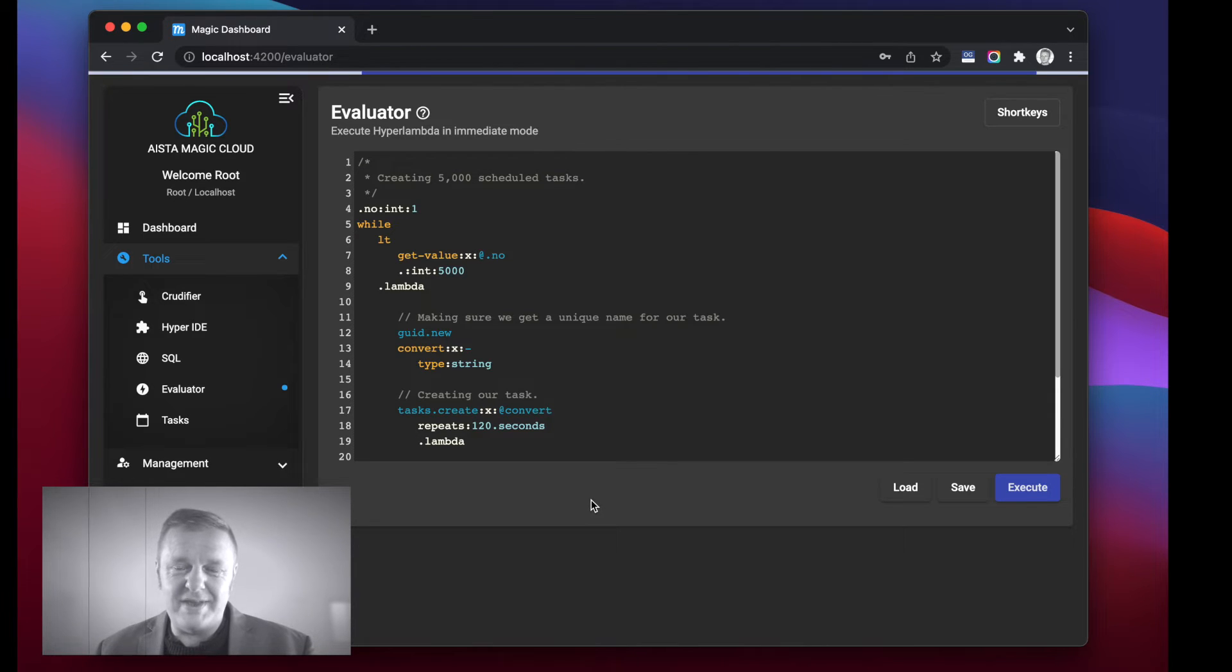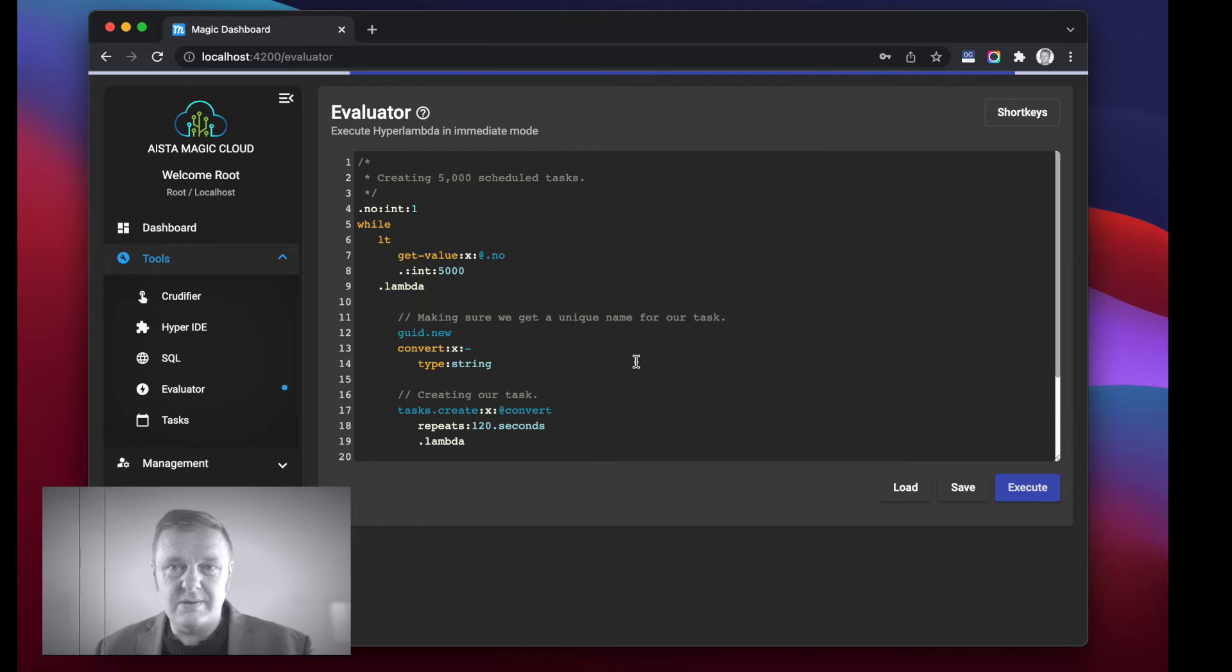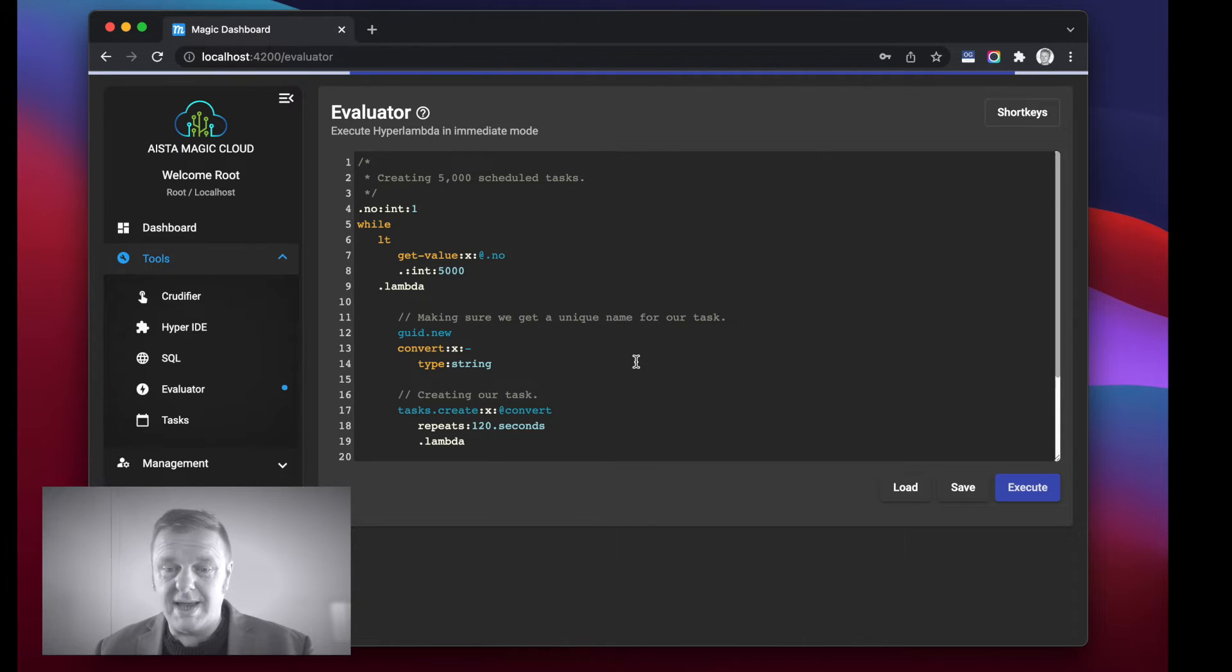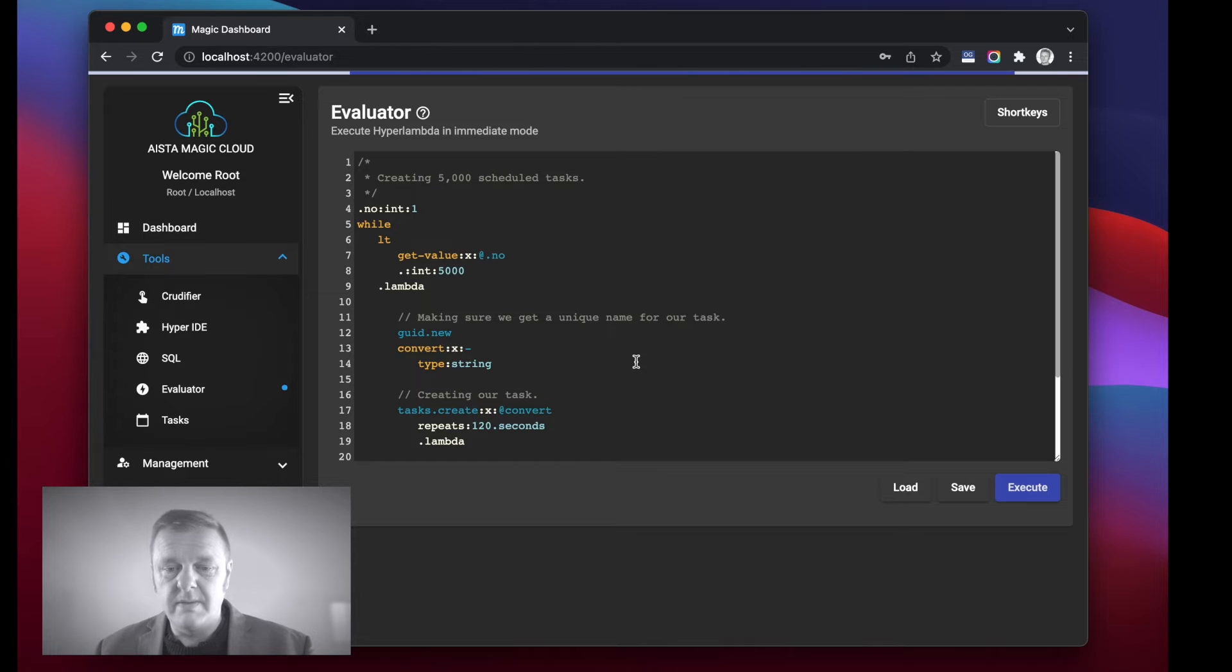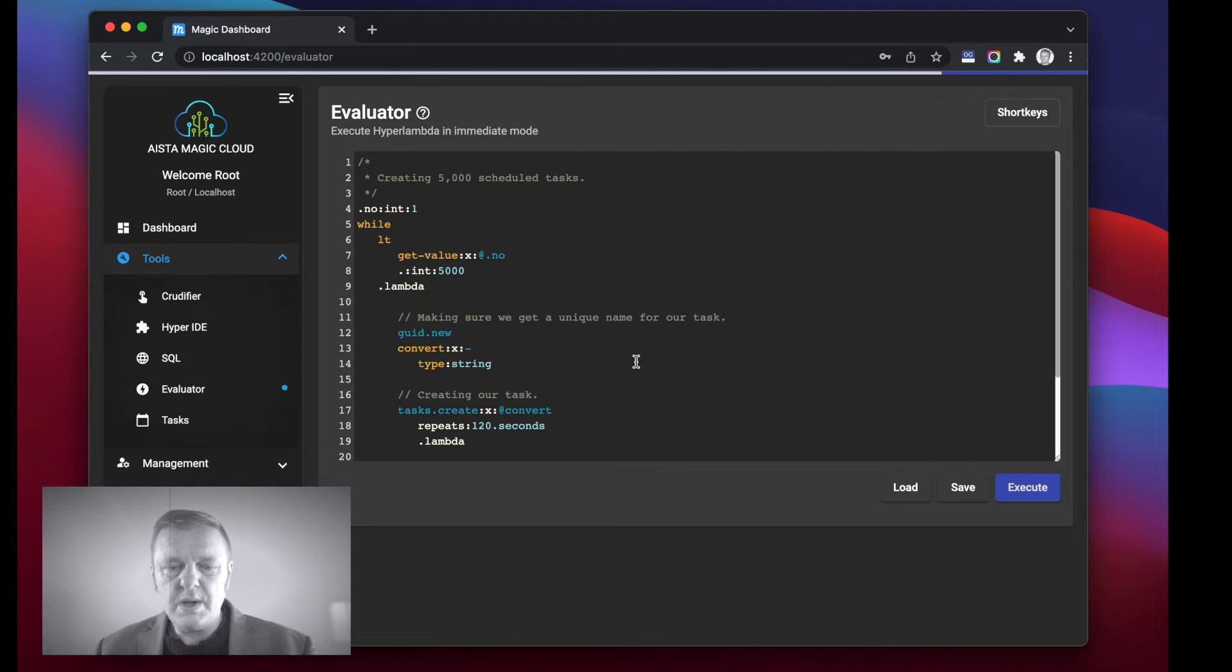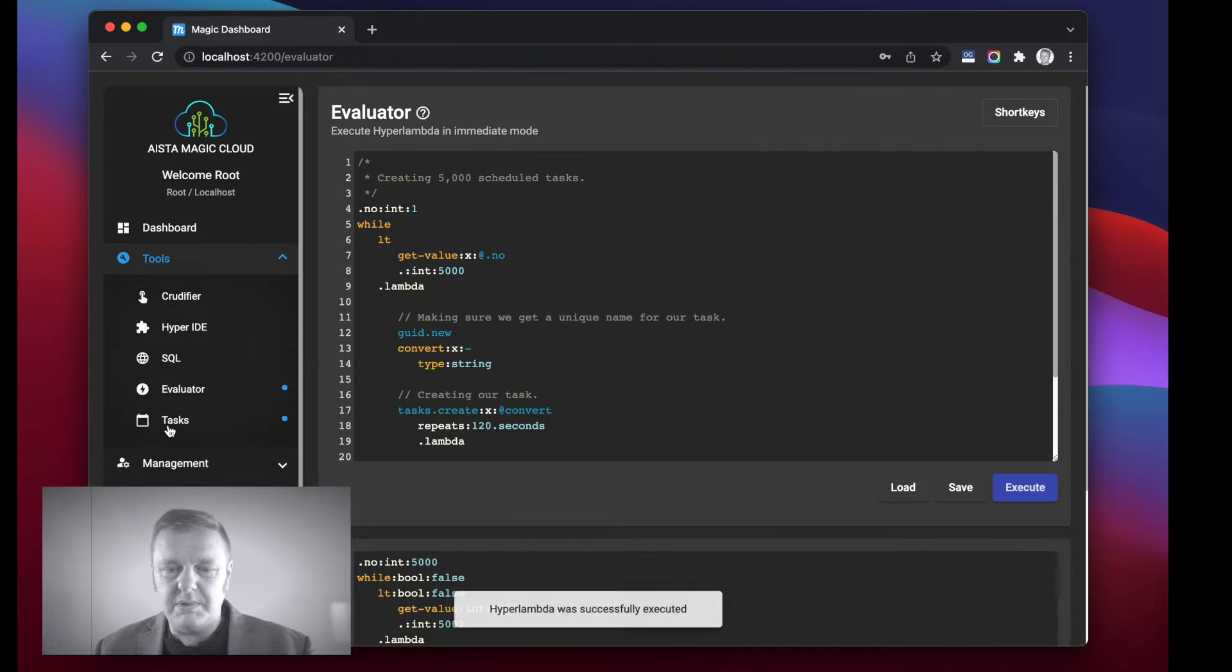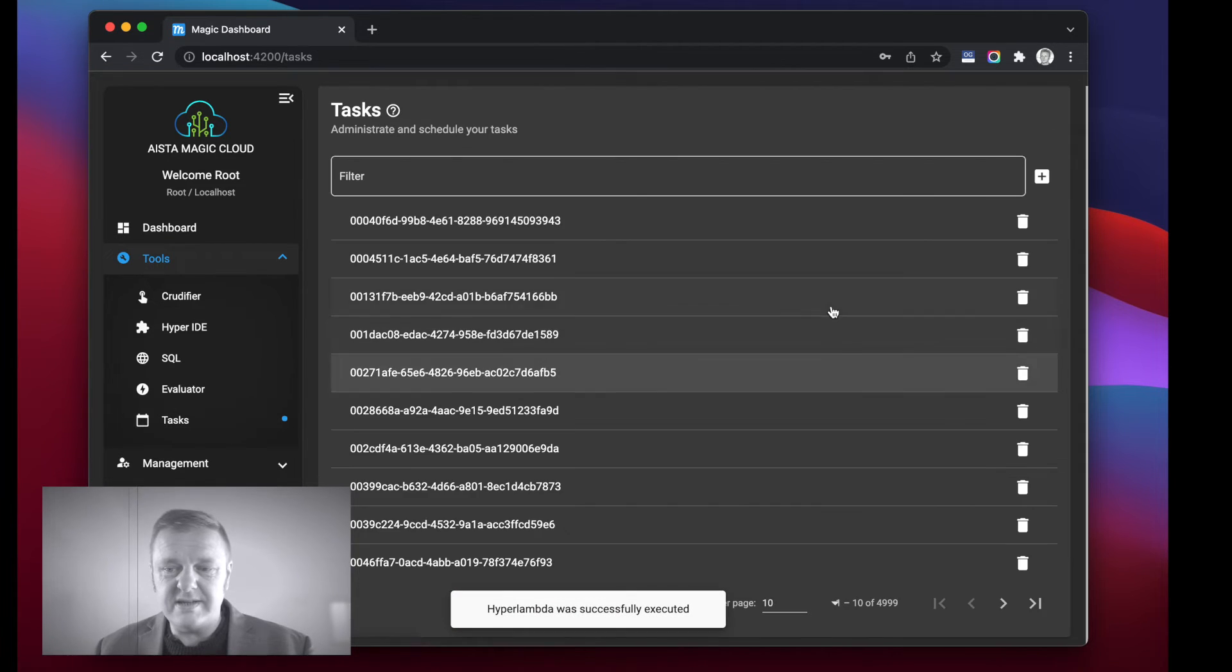So let's execute this and for the record it will take some time to execute obviously because it's creating five thousand tasks with the schedules, implying it's actually going to have to create ten thousand MySQL database records.